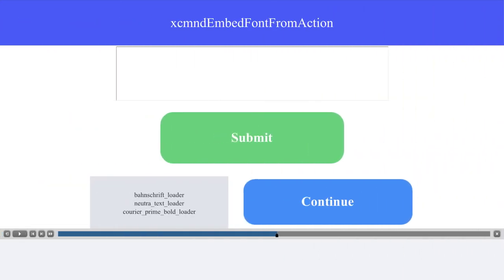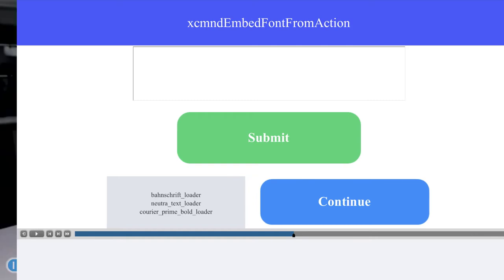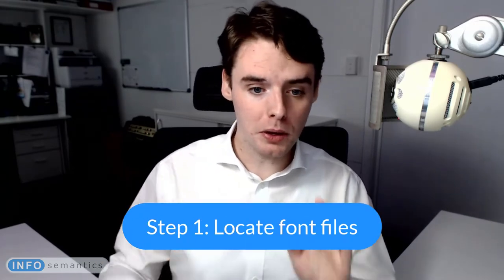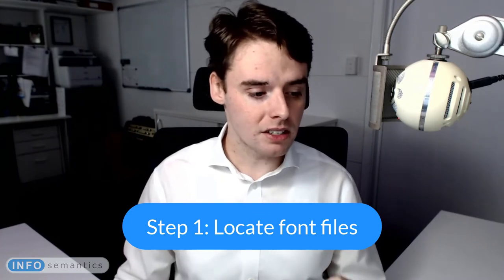If you want to include custom fonts in your course, you also need to include those font files. The first step is to locate the fonts you want — not too difficult on Windows. I'll show the process for Windows; I assume Mac users know their own process. Here's my folder with my Captivate project. I'll go to my C drive into the Windows folder, then look for the fonts folder, where all installed fonts will appear.